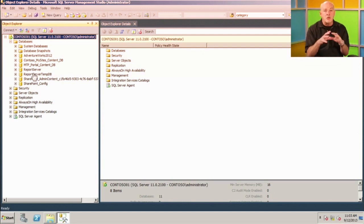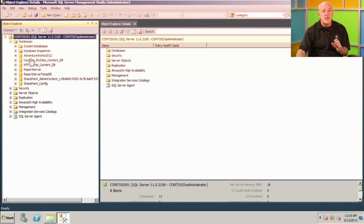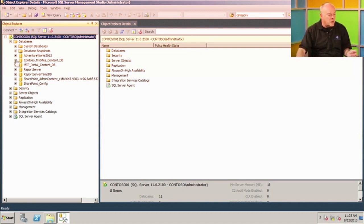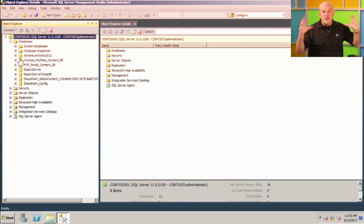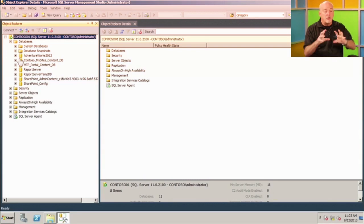We're going to be focusing on the AdventureWorks 2012 database for most of this class. If you've worked with databases before, you've probably heard the term AdventureWorks. If you'd like to follow along, you can download AdventureWorks 2012 and install it. If you're running SQL Server 2008, you can install the appropriate version. Just look for AdventureWorks and download the flavor for your particular version of SQL Server.